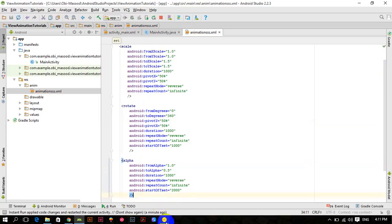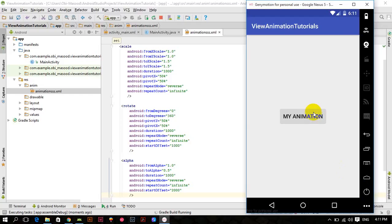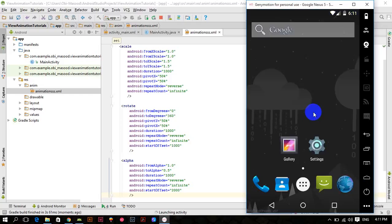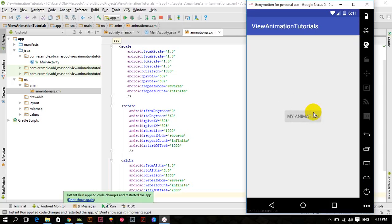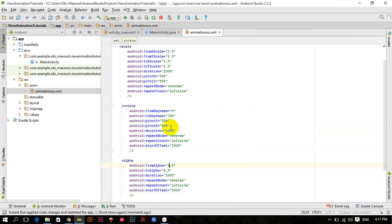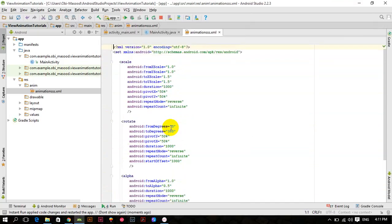Let me close this and run. You can see the alpha animation also takes place at the end. This way you can use as many animations as you want in sequence. That's it for this tutorial.